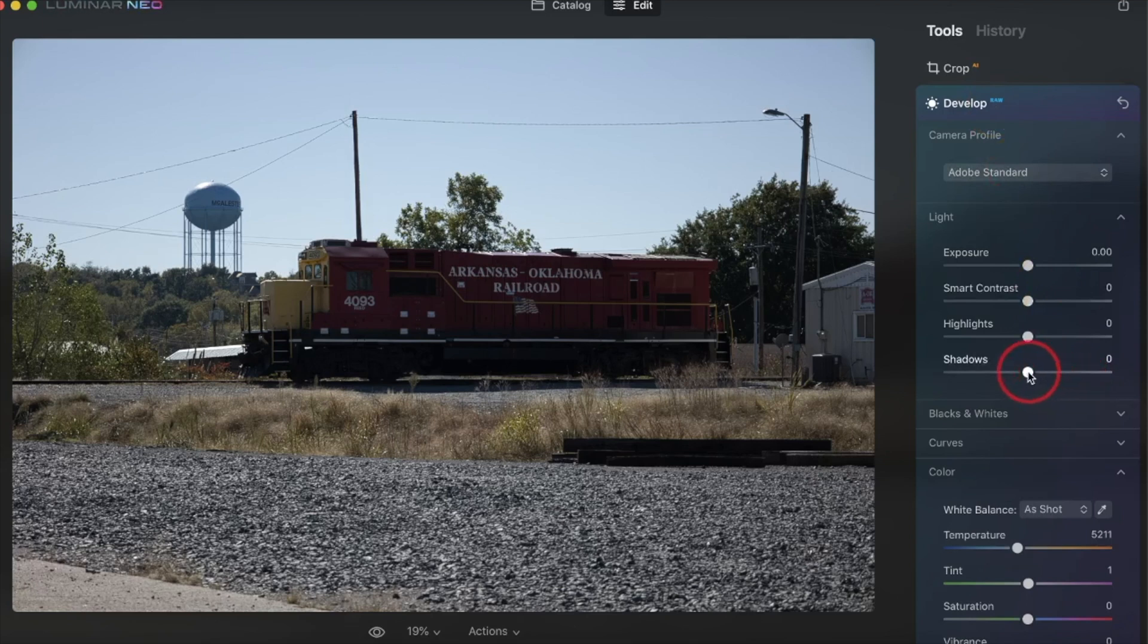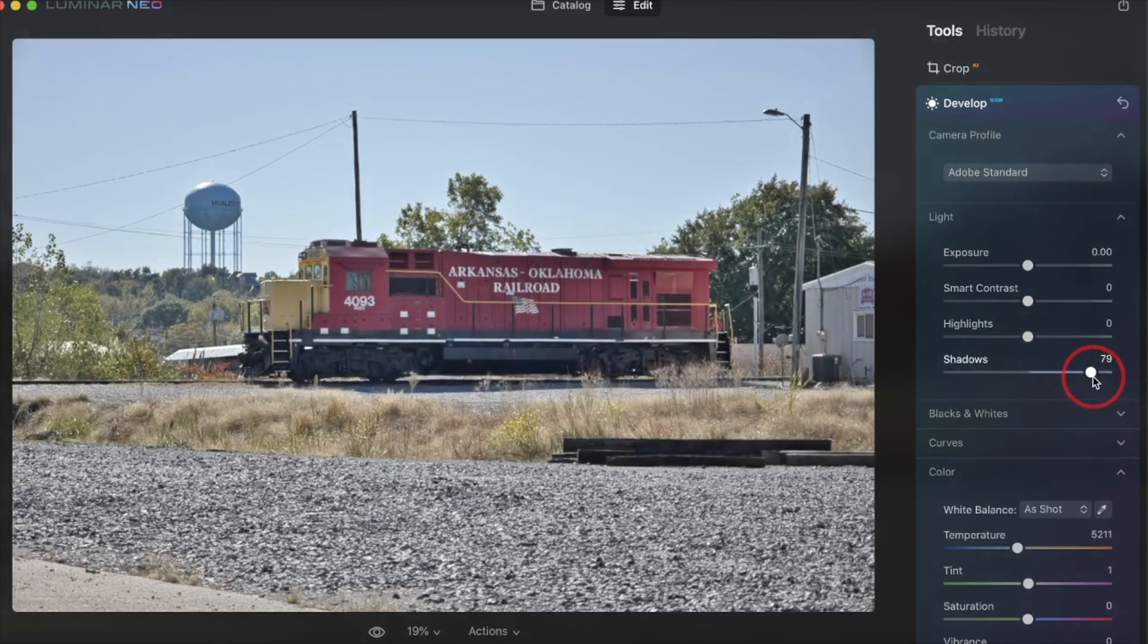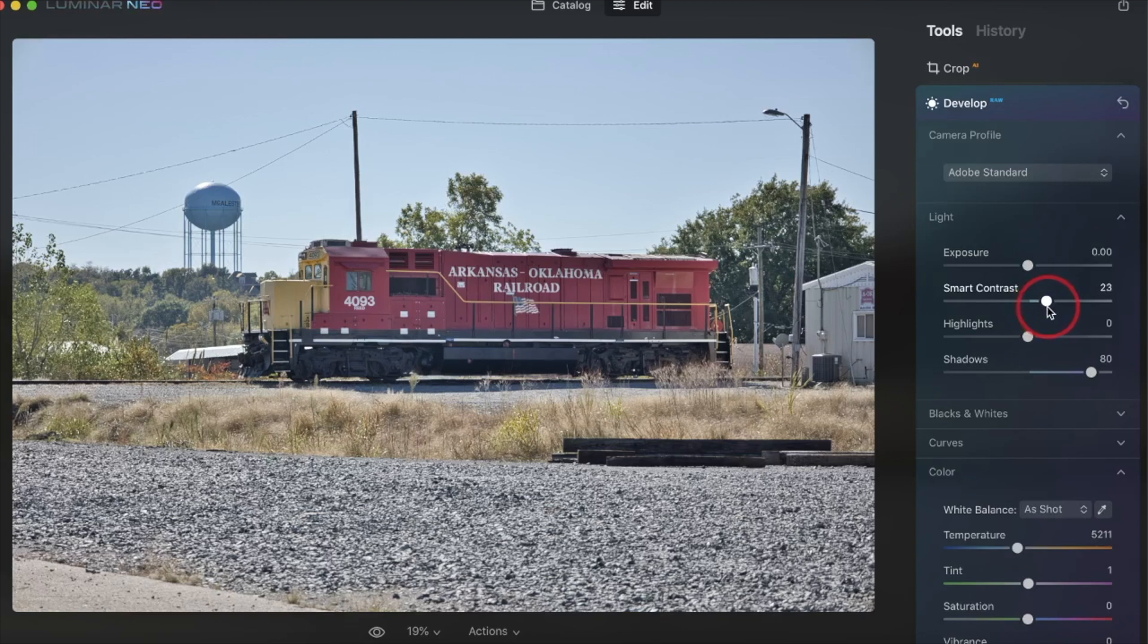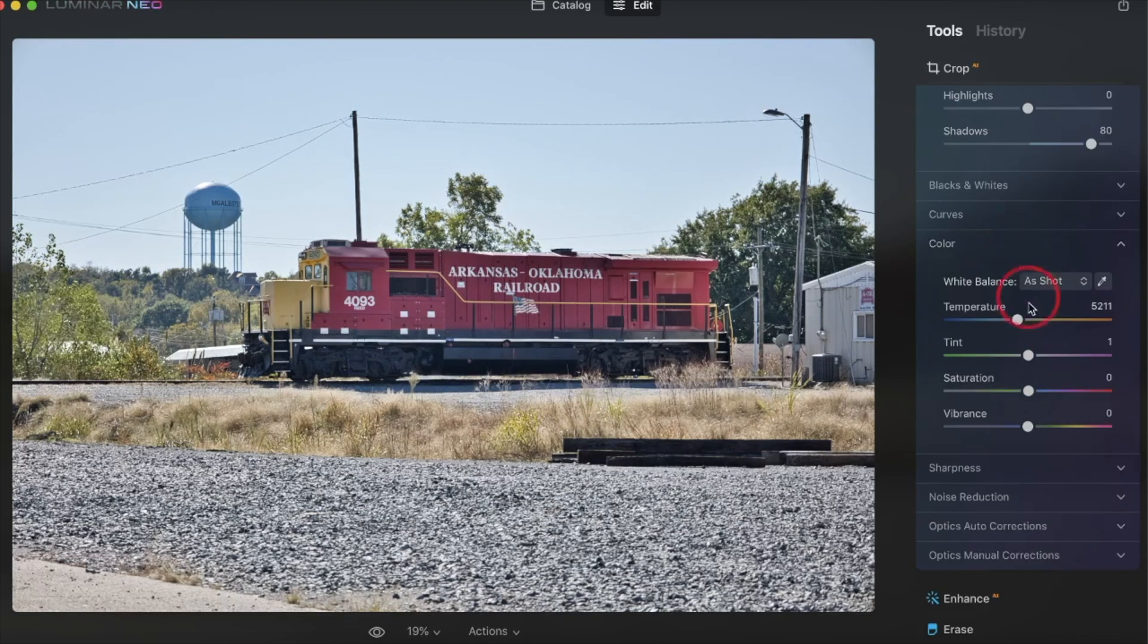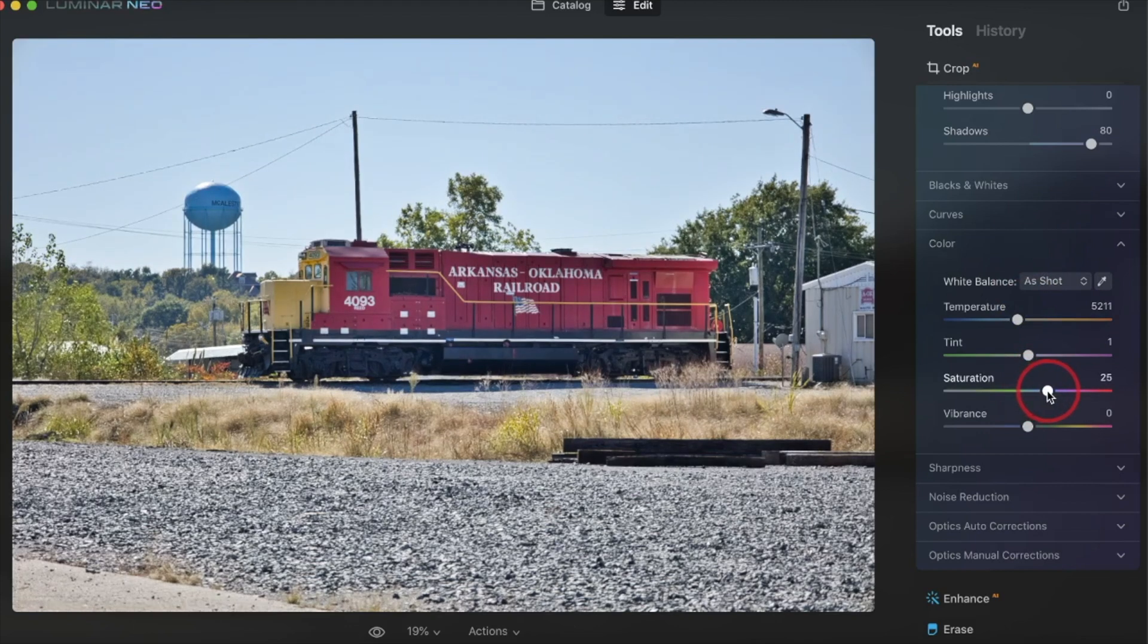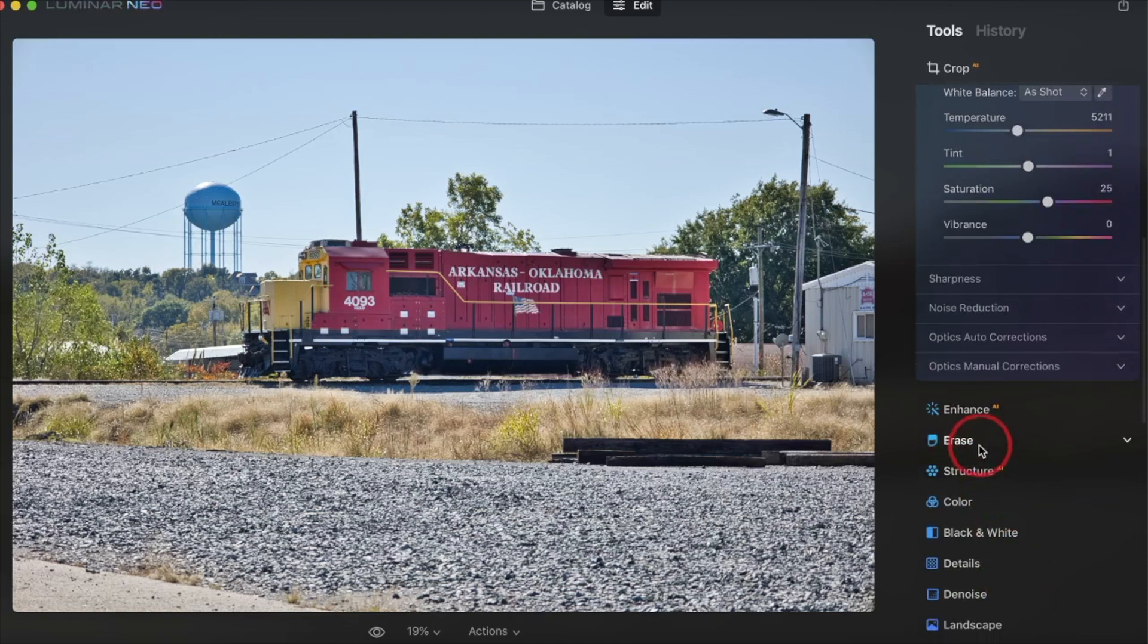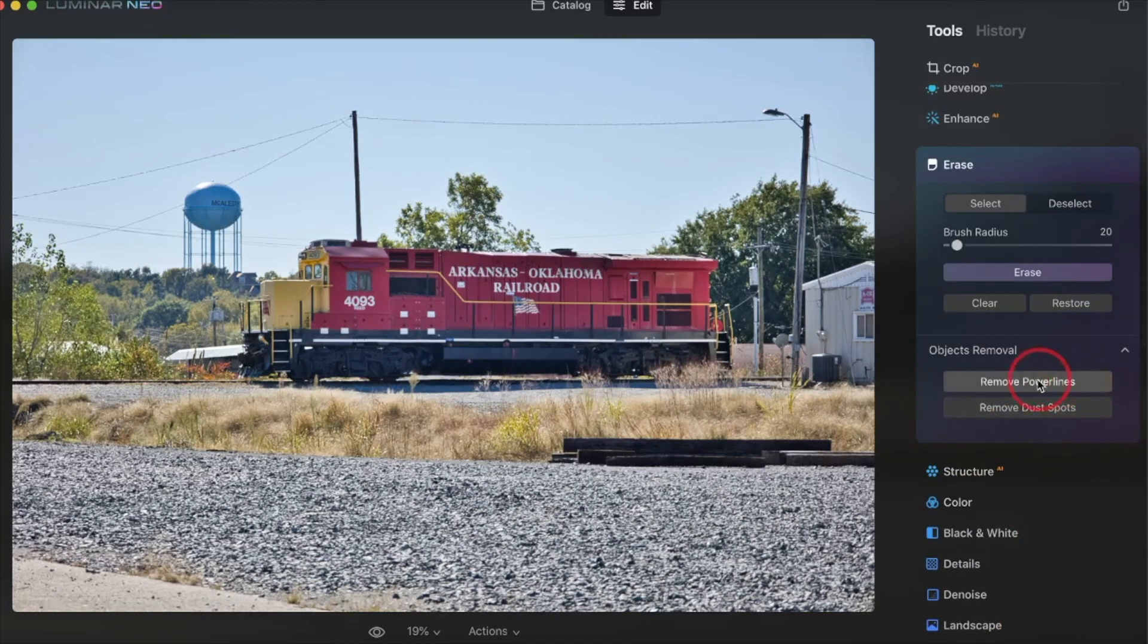First thing I want to do is boost the shadows here, bring up some of the dark shadows, maybe a little bit of contrast. I think I'll boost the saturation just a little bit here as well. Now I'm not trying to get this photo perfect, but I want to give you an idea of the newest tool and it's going to be underneath the erase tool. The erase tool is not new, but what is new is this one here, remove power lines.